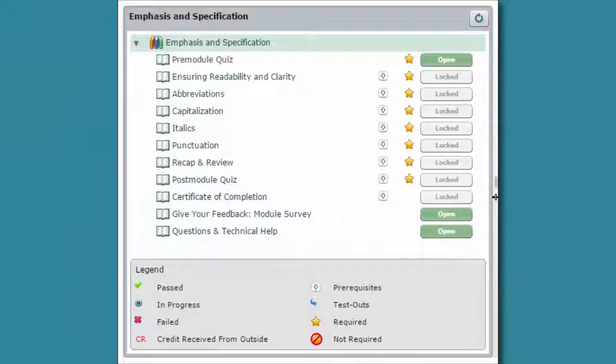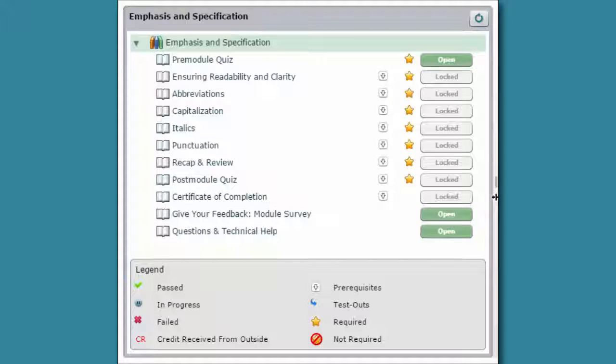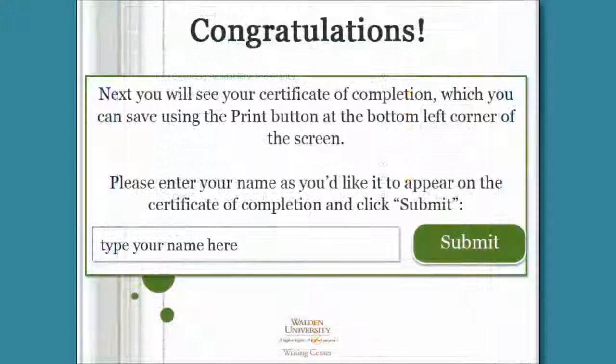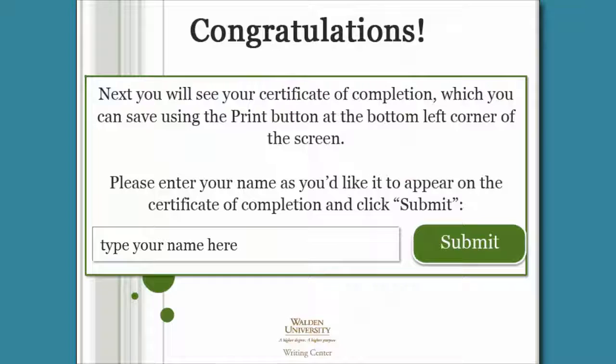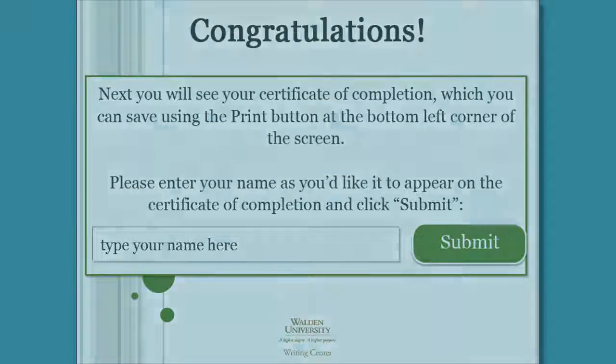Once you complete the tutorials, take the post-module quiz until you pass with an 80% score, at which time you can save a certificate of completion.